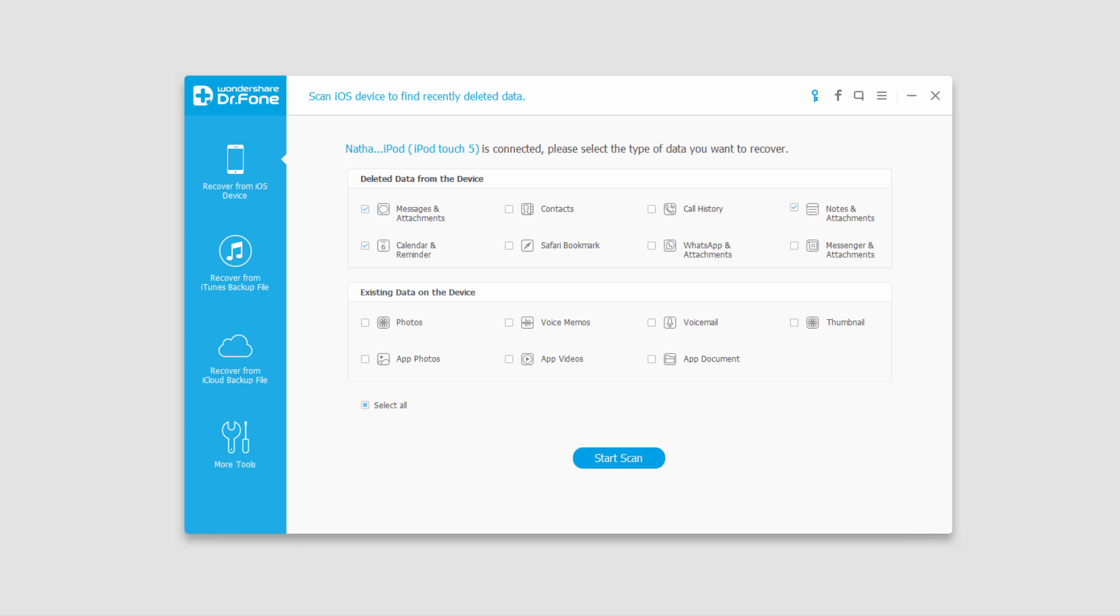That is it for this tutorial. I hope you guys enjoyed. That's how you recover data from your iOS device using Wondershare Dr.Phone for iOS.